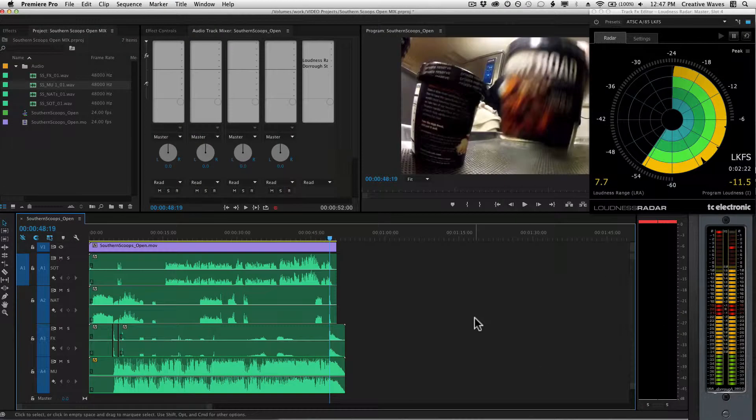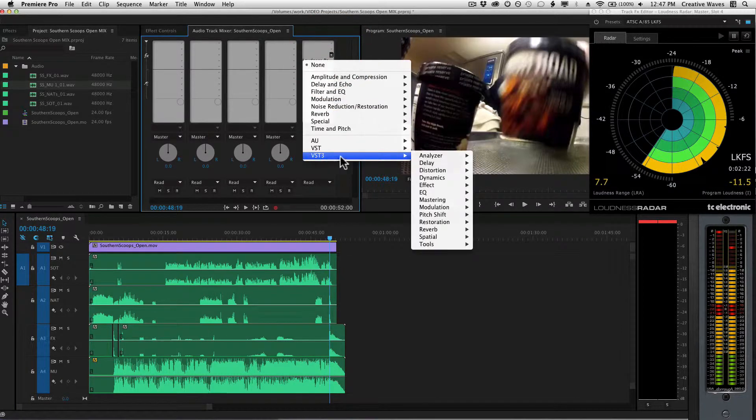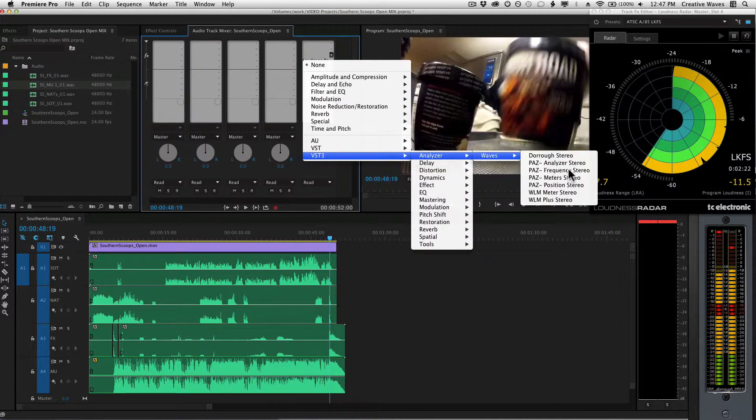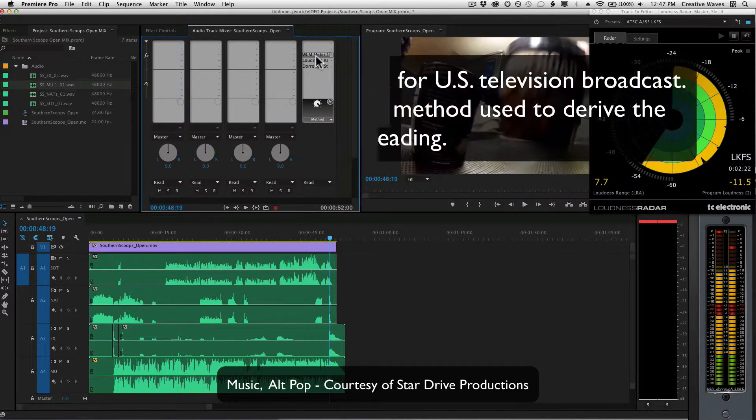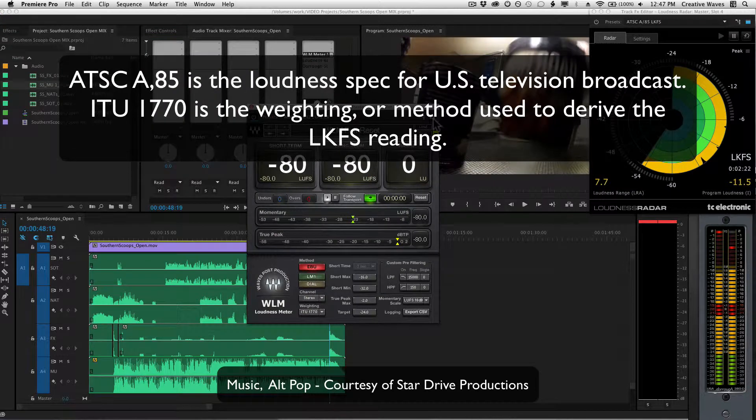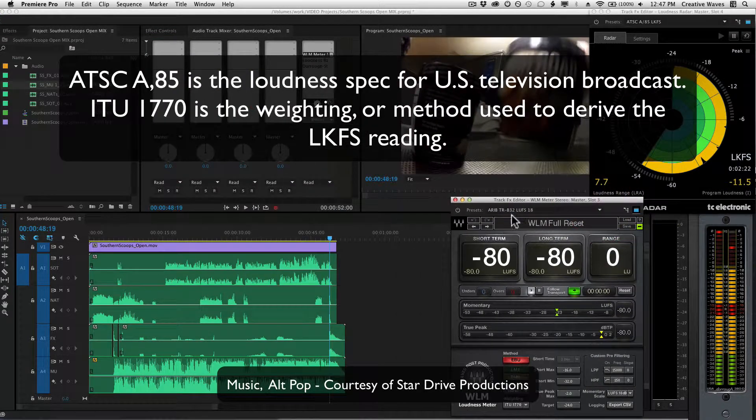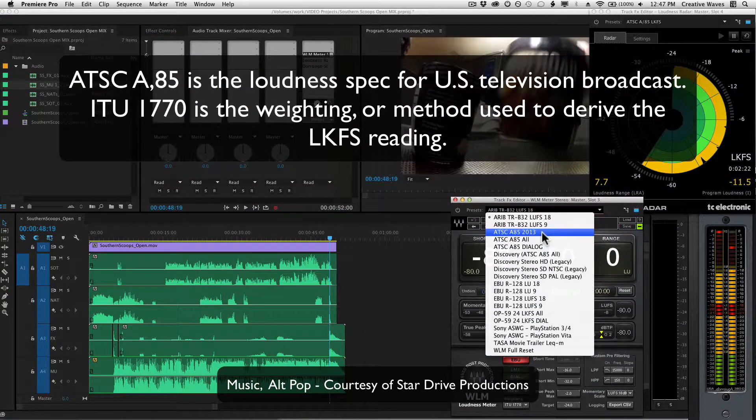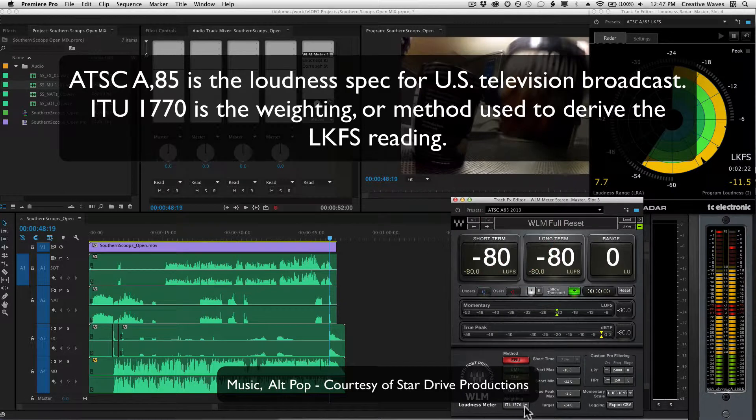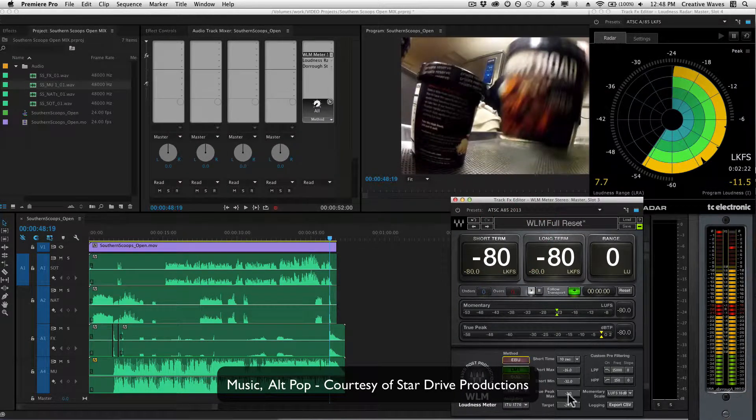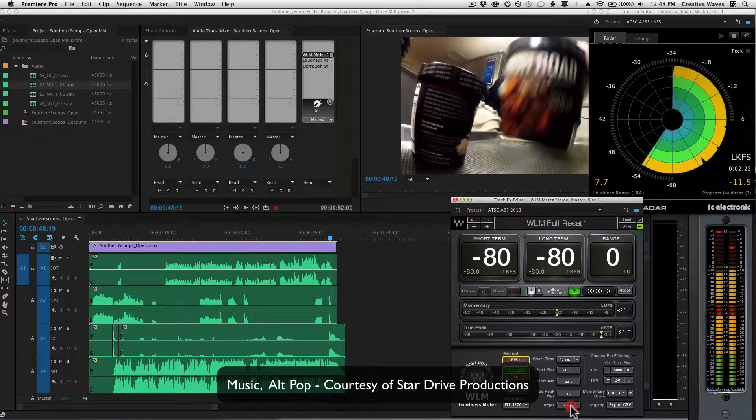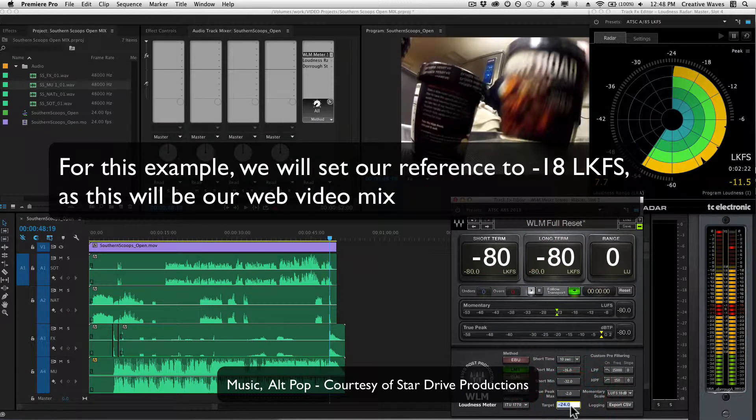Before I move on to controlling my levels, I want to bring up one more meter from Waves. This is called the Waves Loudness Meter. Instead of my target being minus 24, I'm going to change it to minus 18 because this mix is for the web.